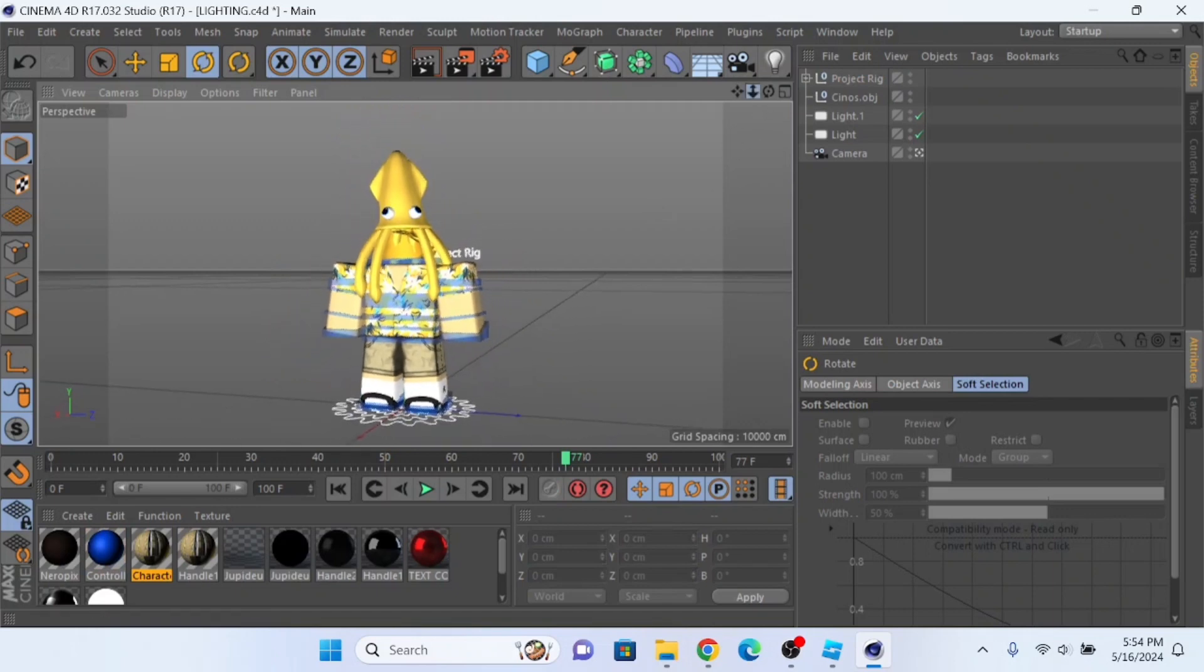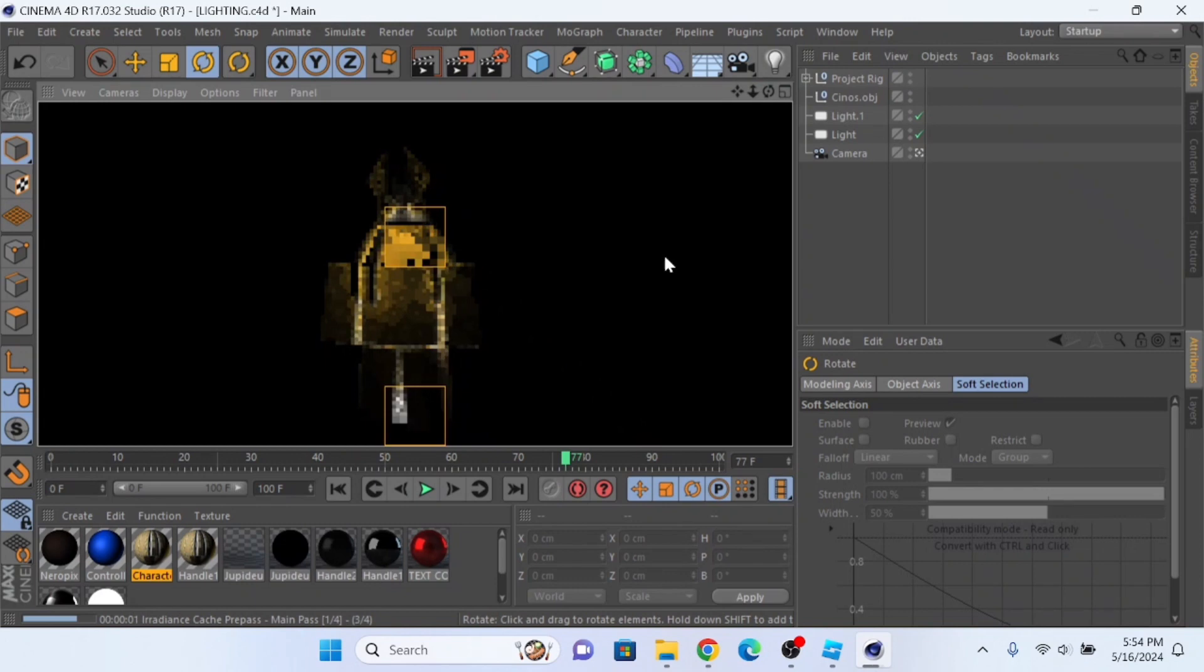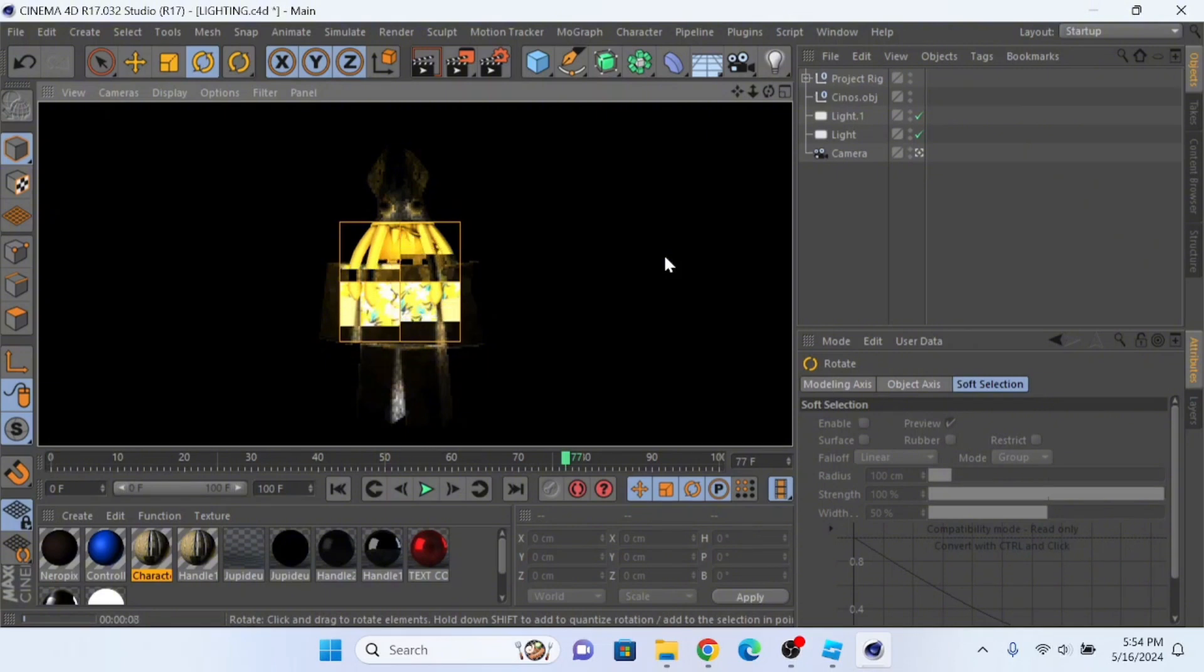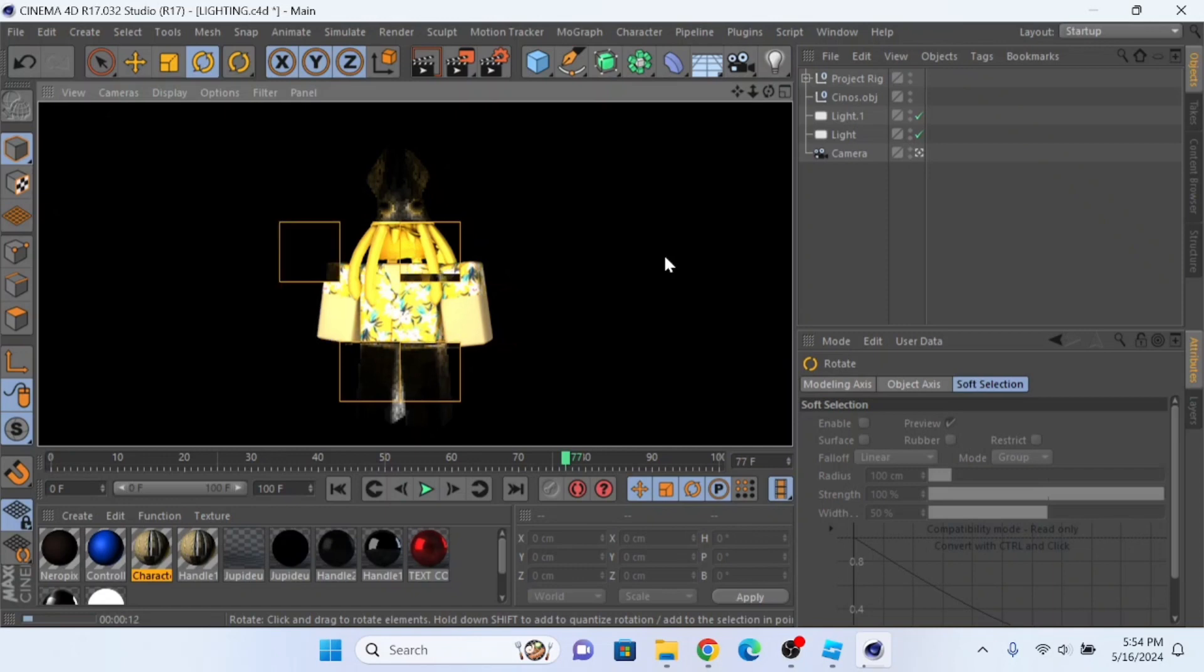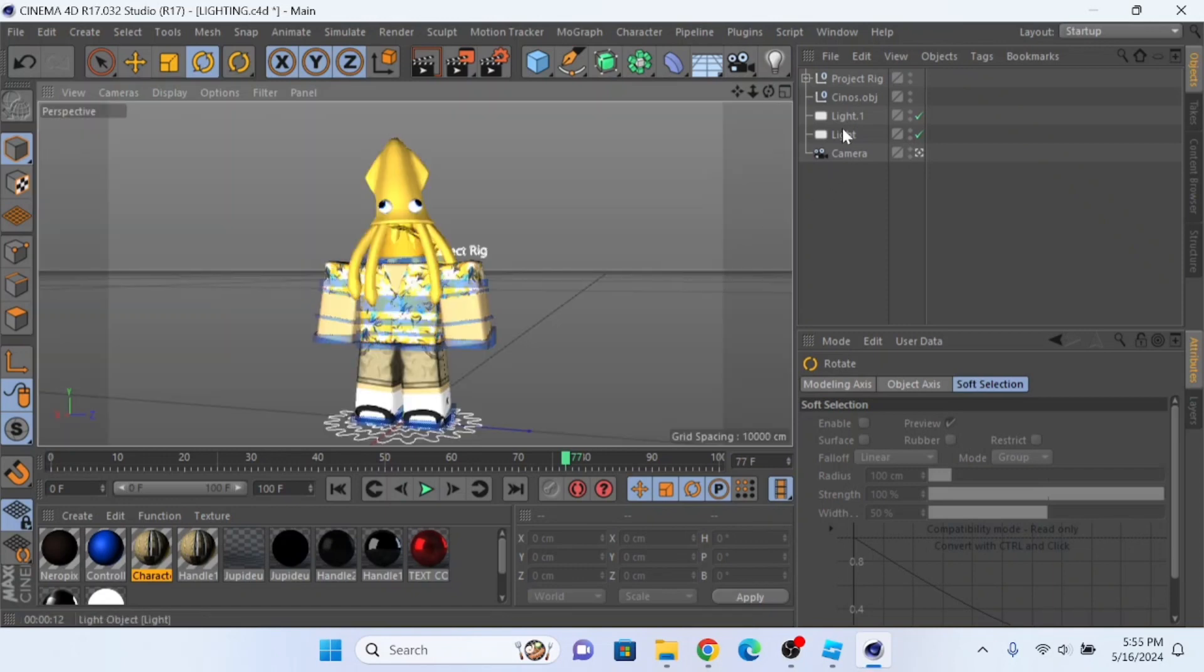To preview your render, press Control plus R. Just give it some time. This laptop is slow, so bear with me. All right, okay, it looks all right, just a little bit too bright.